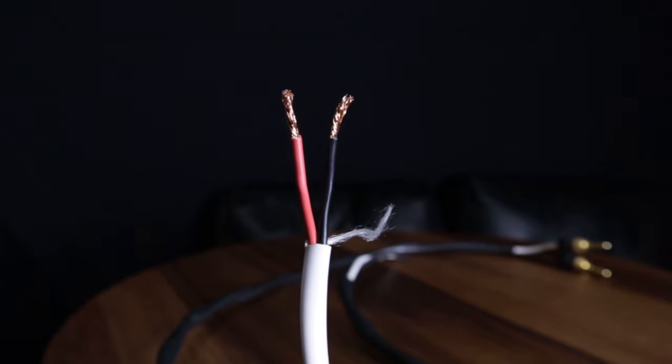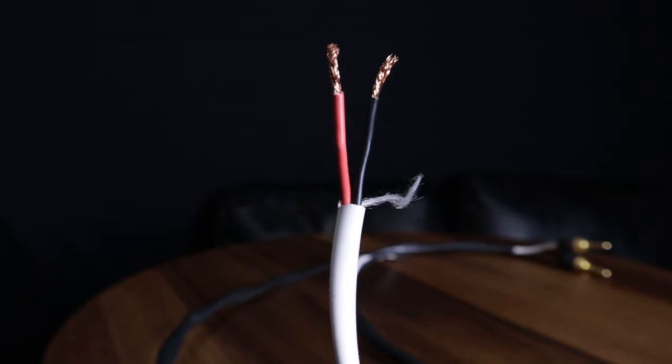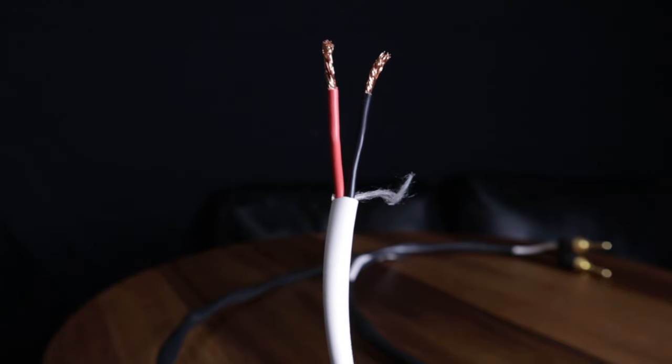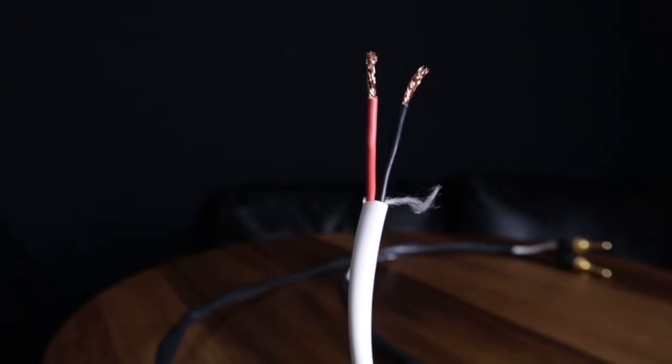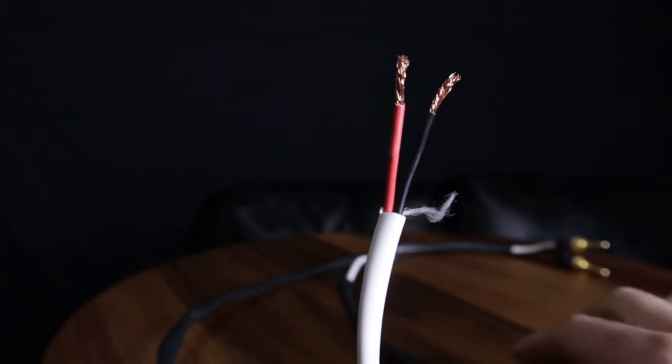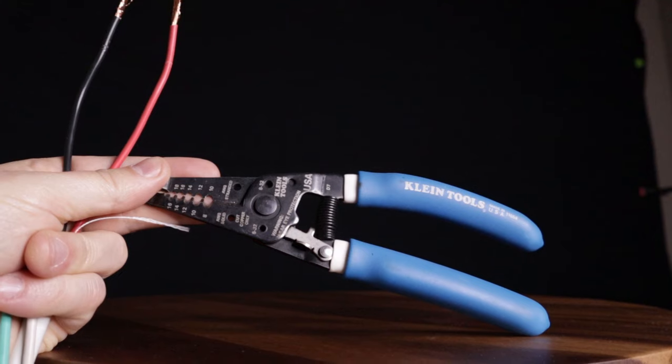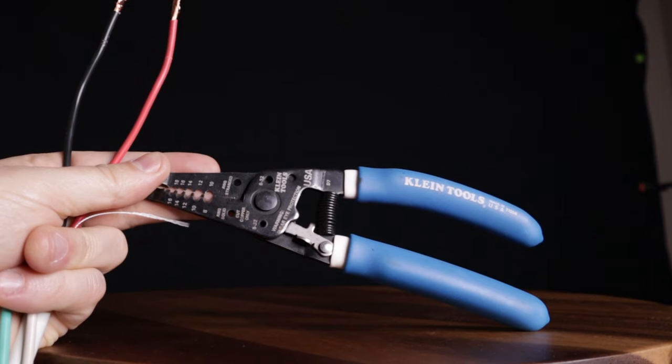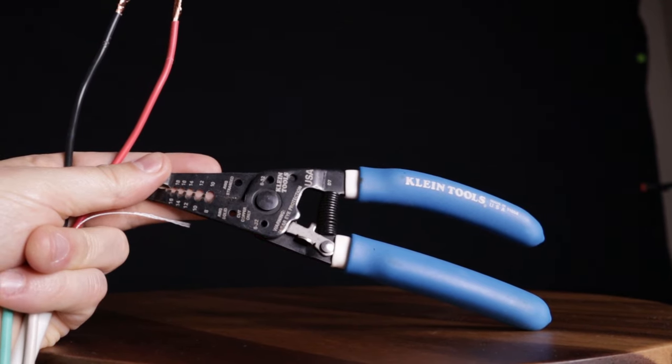You could use some scissors or pliers, but the best way to do this is with some wire strippers. I use these Klein Tool wire strippers.